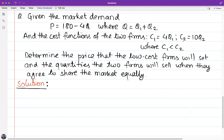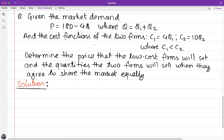The problem is that given the market demand P is equal to 180 minus 4Q, where Q is equal to Q1 plus Q2. The cost functions of the two firms are C1 equal to 4Q1 and C2 equal to 10Q2, where C1 is less than C2.